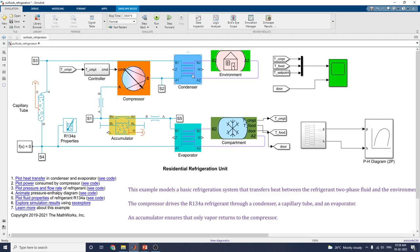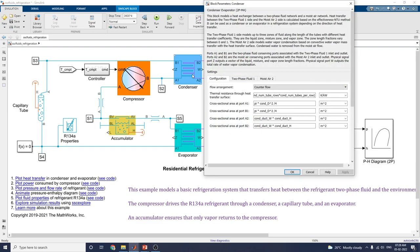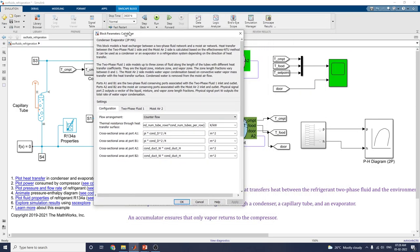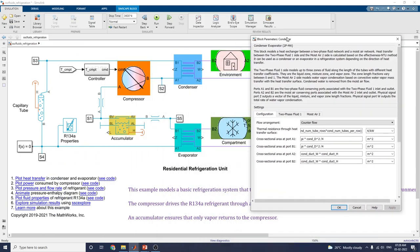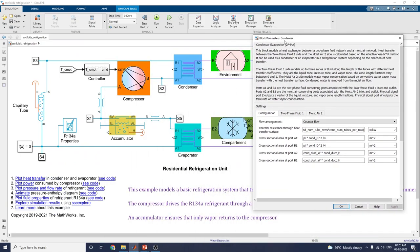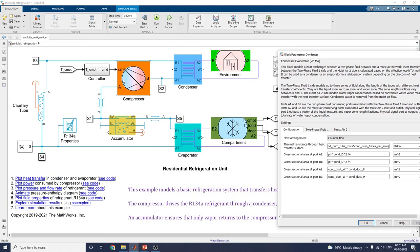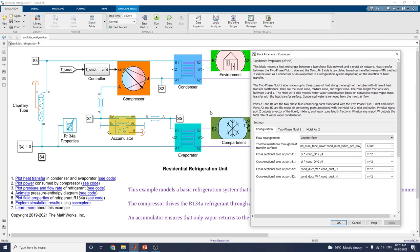These are the condenser blocks. The condenser/evaporator block implements a heat exchanger between the two-fluid network and a moisture network. Heat transfer between the two-phase fluid on one side and moisture on the other side is calculated based on the effectiveness NTU method. It can be used as a condenser or an evaporator in a refrigeration system depending on the direction of heat transfer.